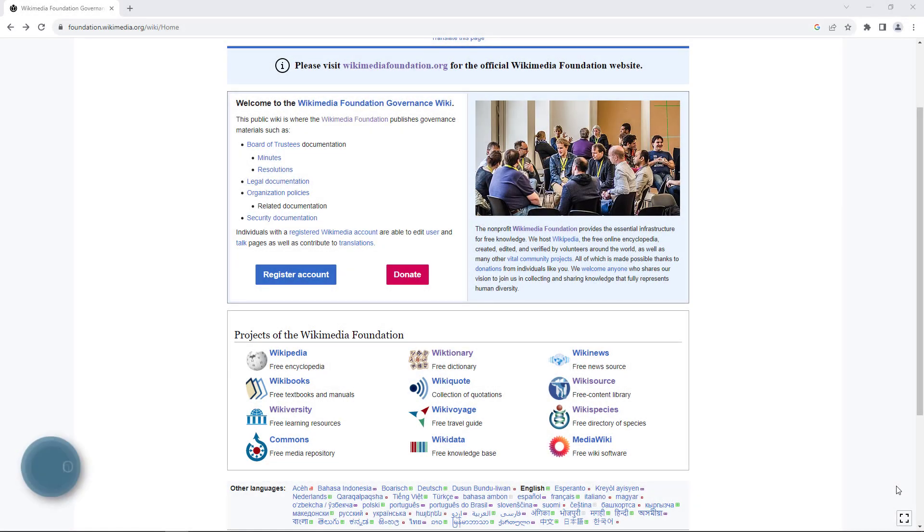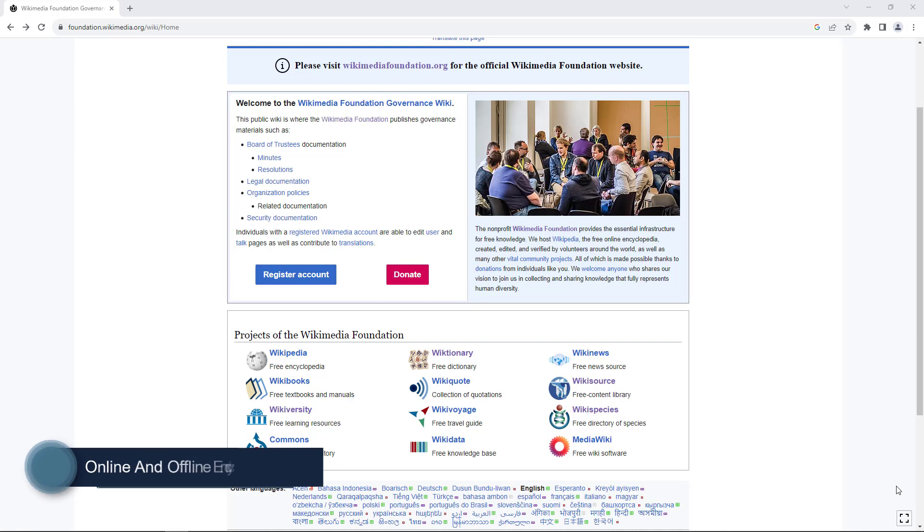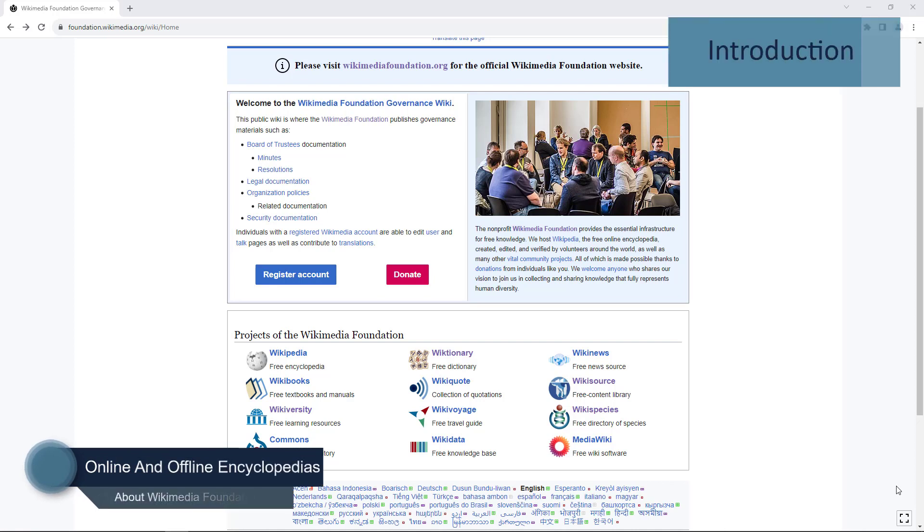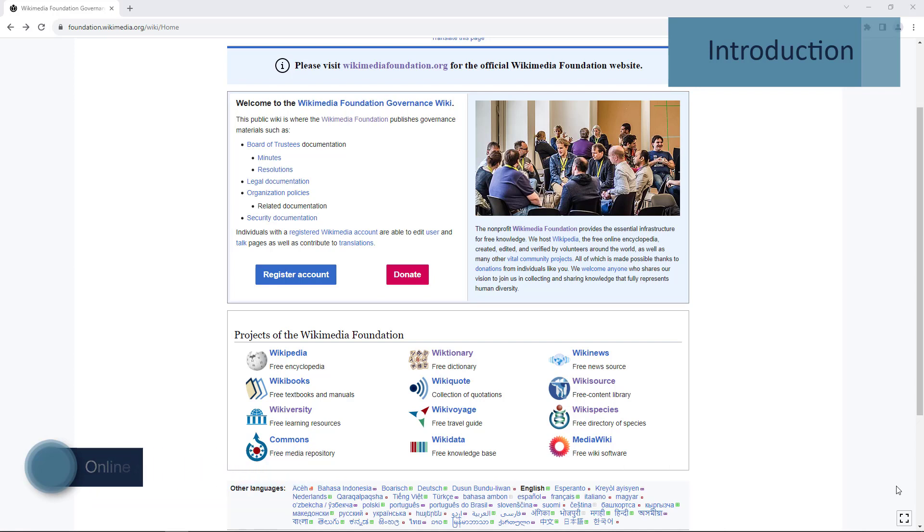Hello! In this video we will talk about Wikimedia. Let's start our lesson with an introduction to Wikimedia.